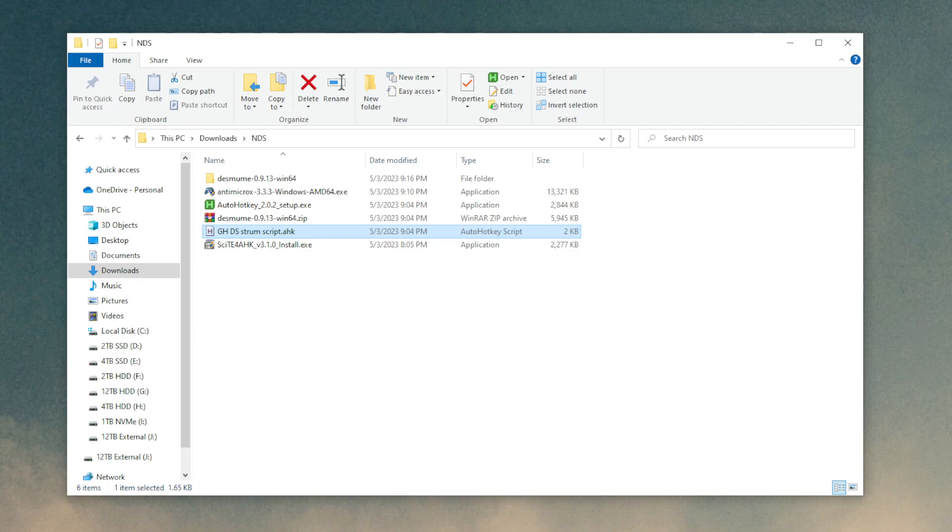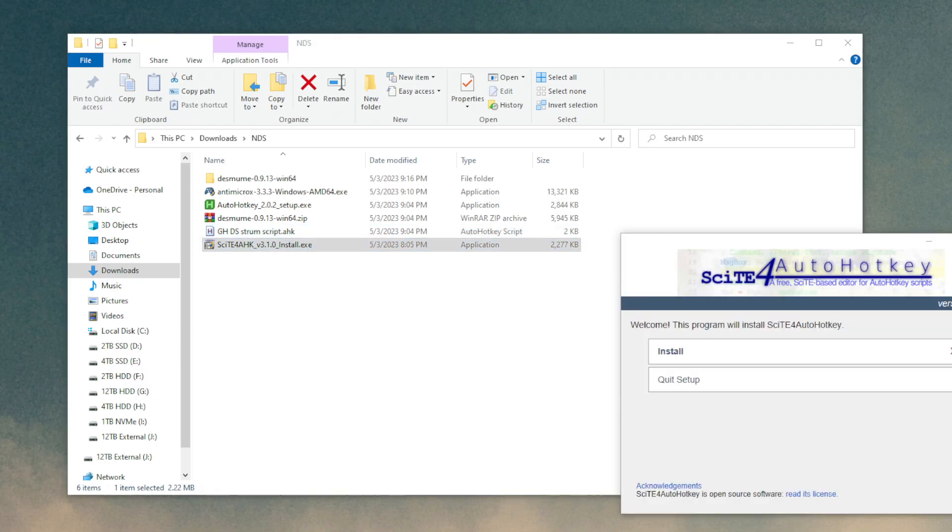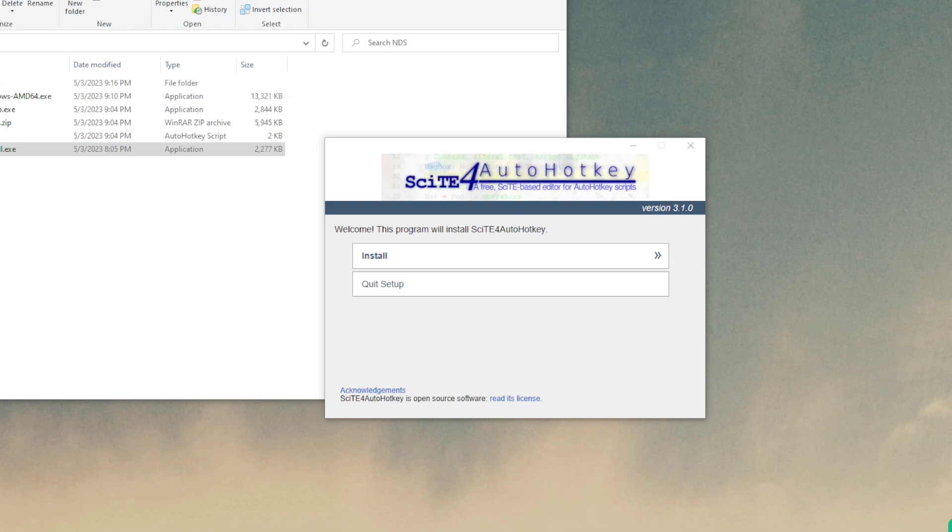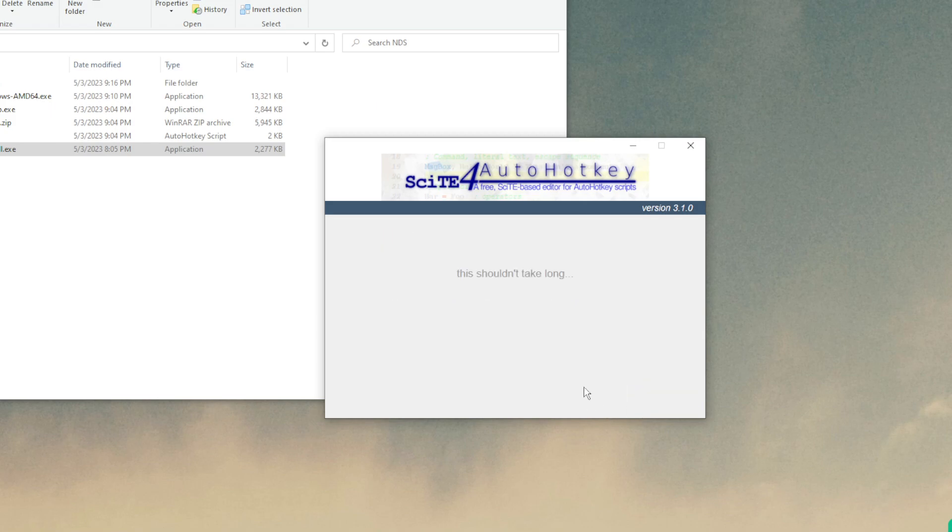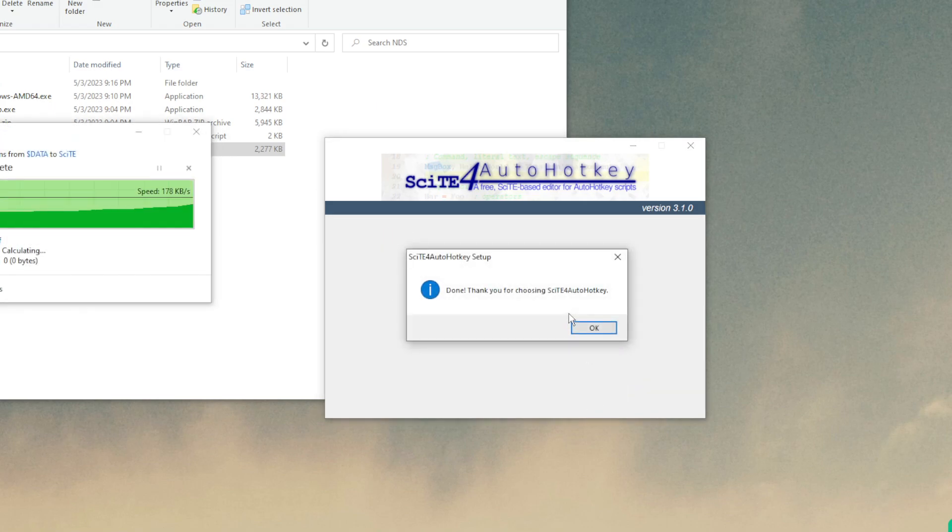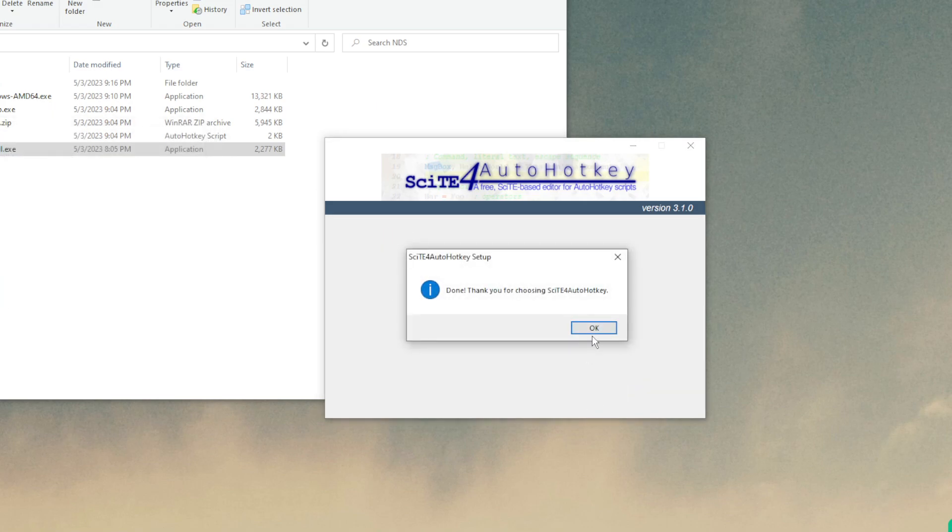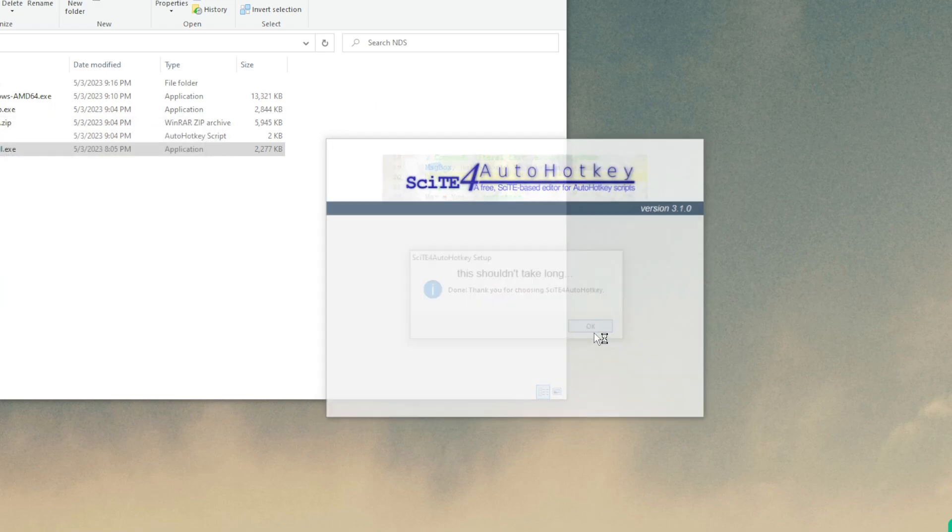But before we run that, if you downloaded the script editor, install that. It'll prompt you for administrator permission, say yes. Then go through the dialog box to install everything. This shouldn't take long and it doesn't. So now it's done.